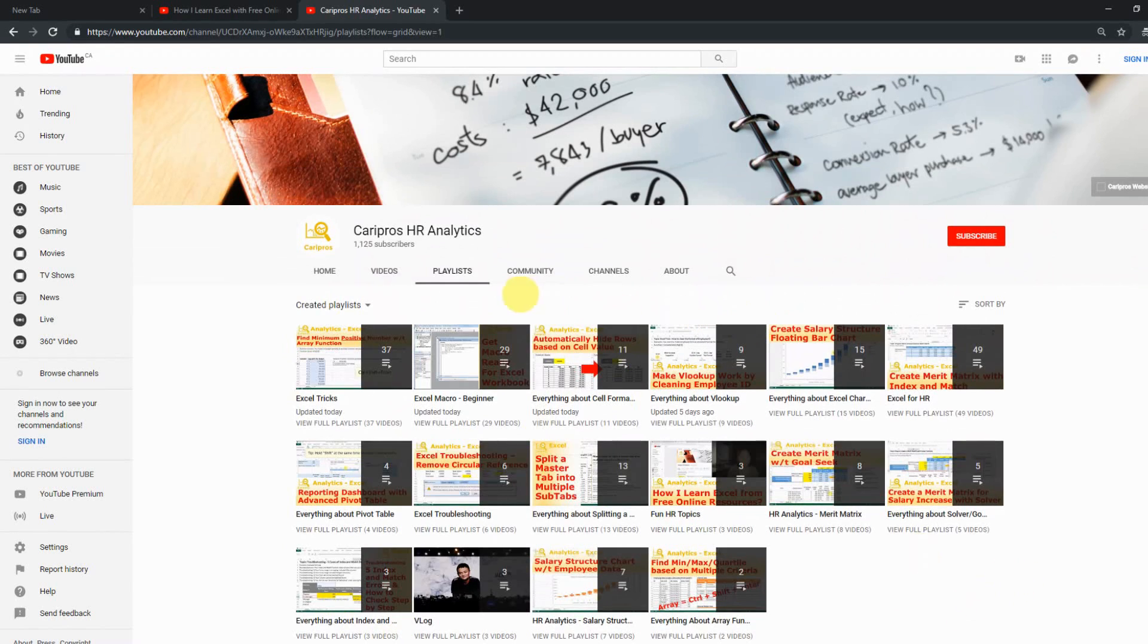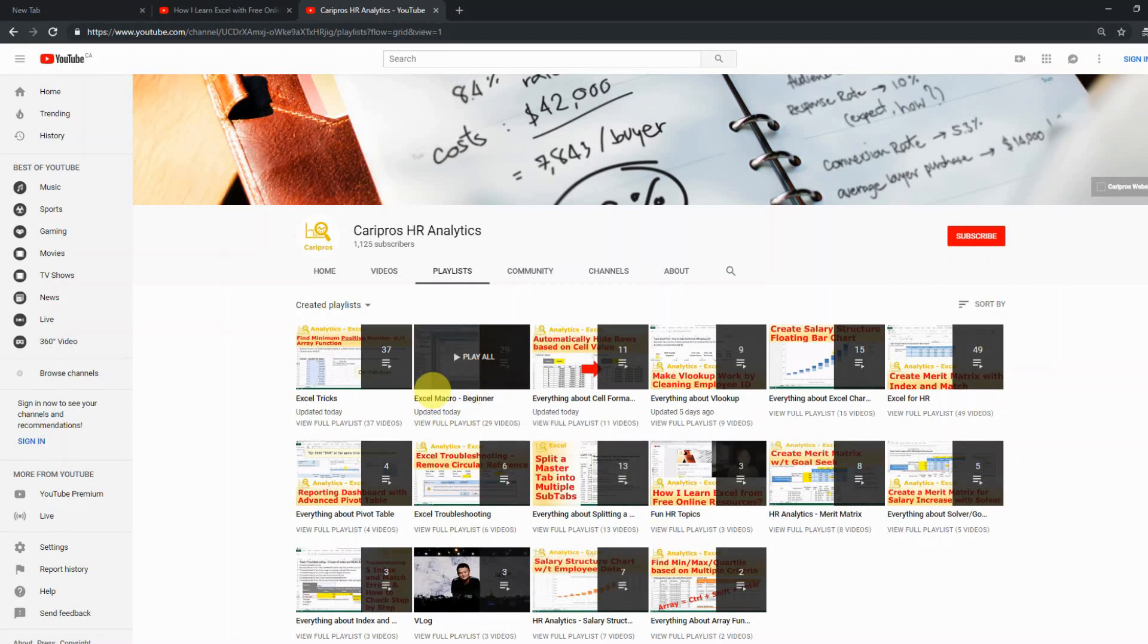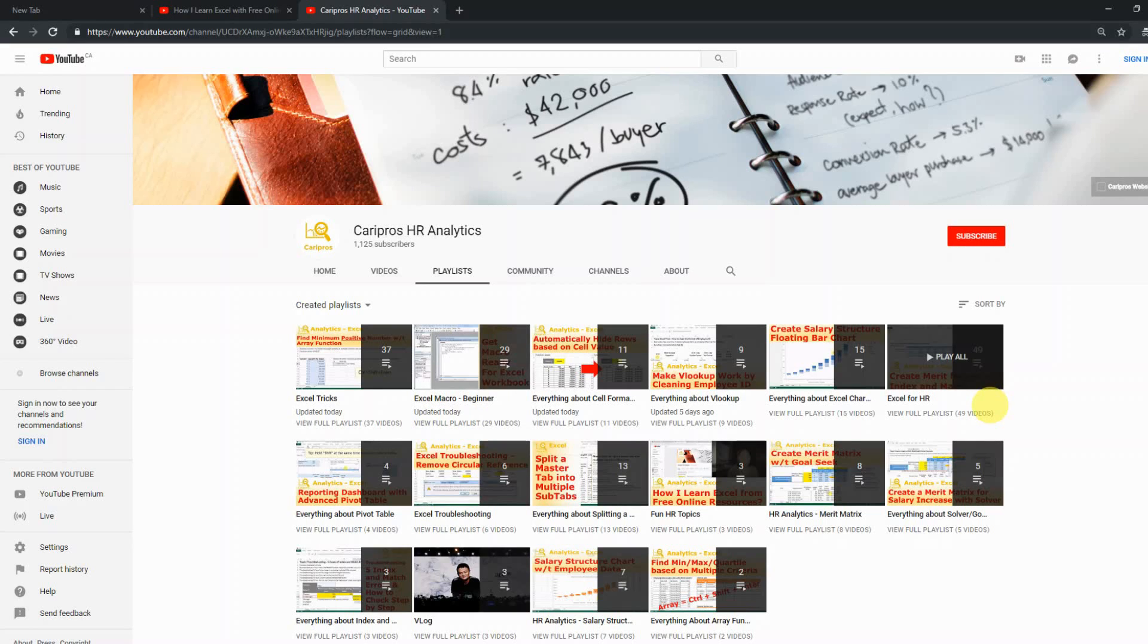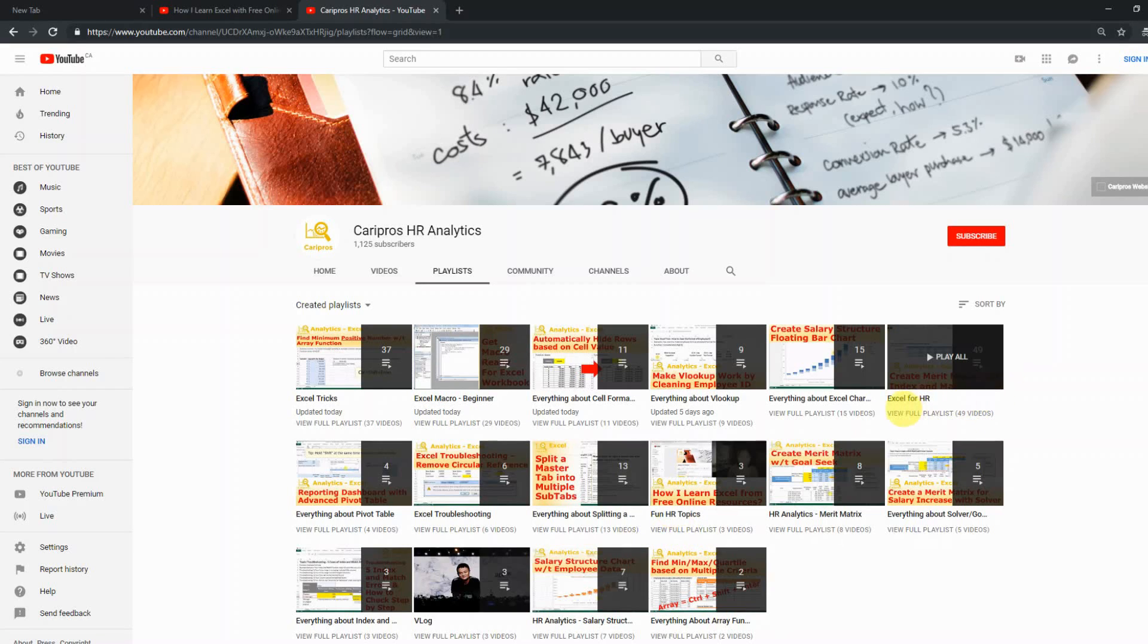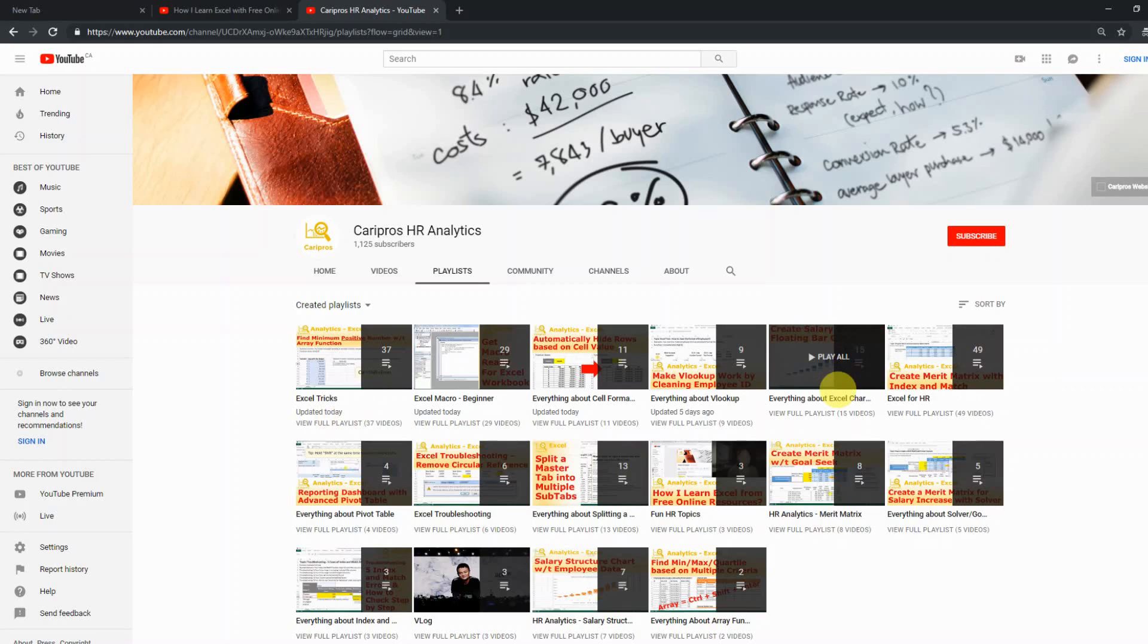For example, the most popular ones on my channel are, like, beginner macro playlists. Also, there's another one that's Excel for HR, which is dedicated for HR-related issues to help HR professionals across the world. And there's also different tricks, different charts that are more universally useful for all people who use Microsoft Office Excel.